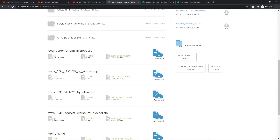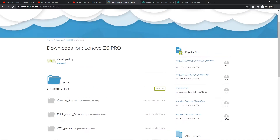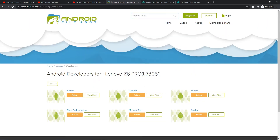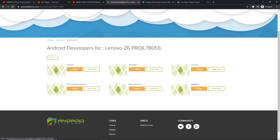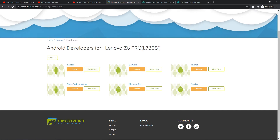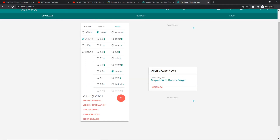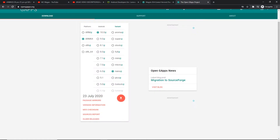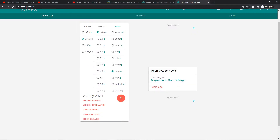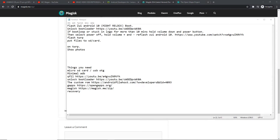The fifth thing we need is this custom ROM link — it's a directory made by developers. Big shoutout and thanks to Alexei, Benji, Kema, Einar, Maunronof, Frio, and Spidey. The last three items are GApps — I'll link this in the video description. You need ARM64, Android 10, and Nano. And also Magisk — download the zip.